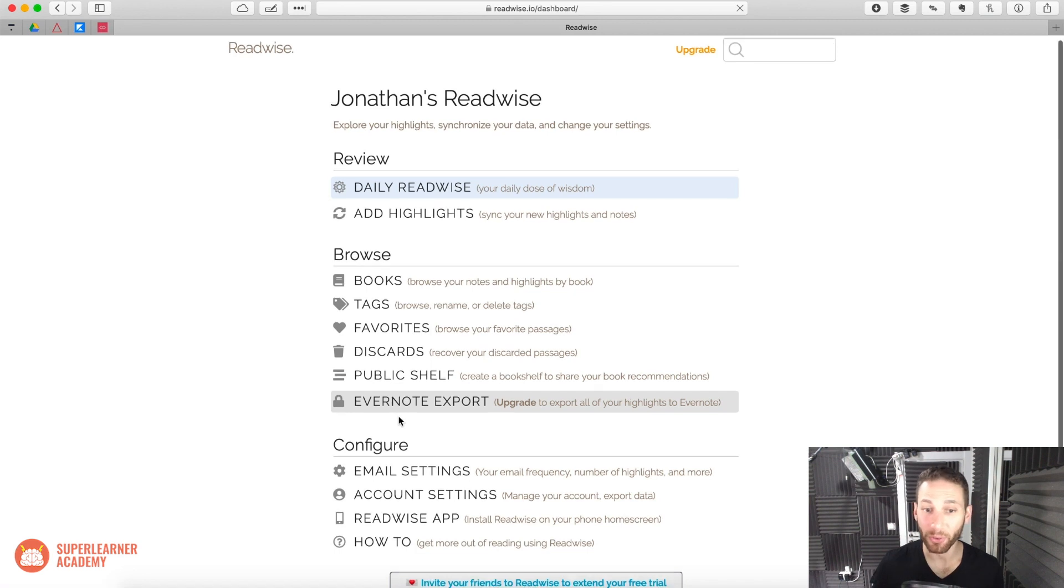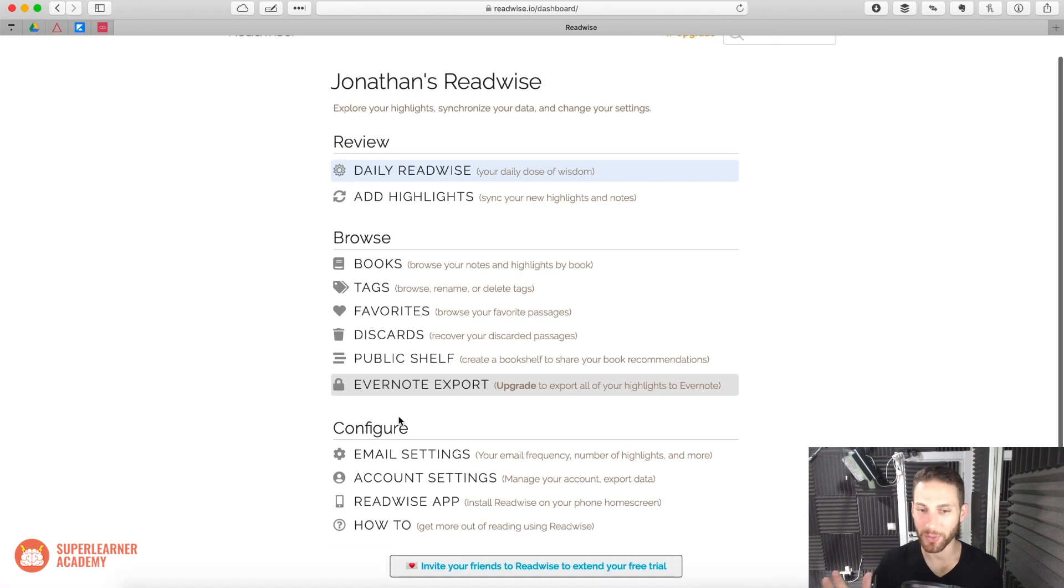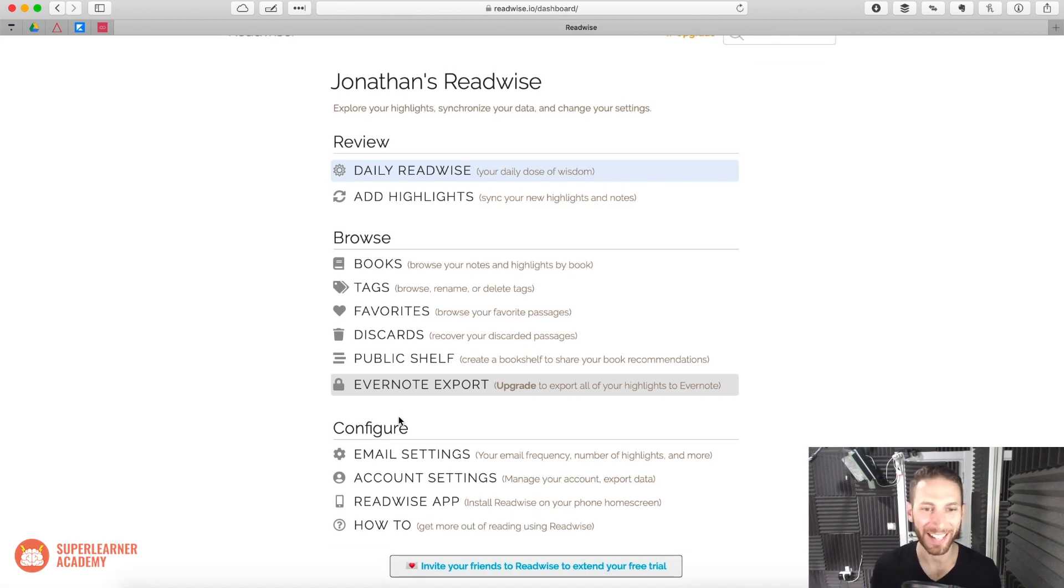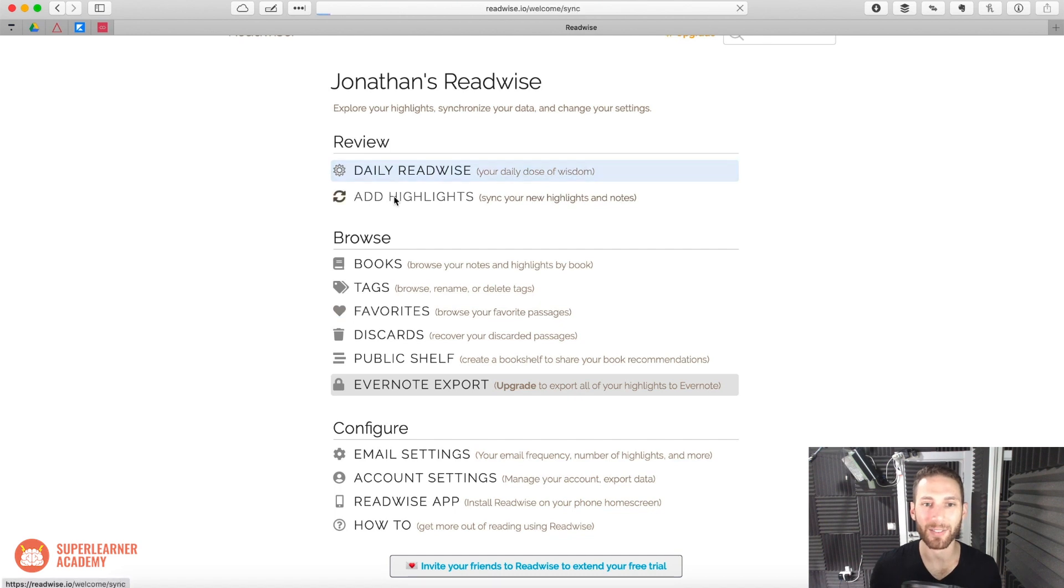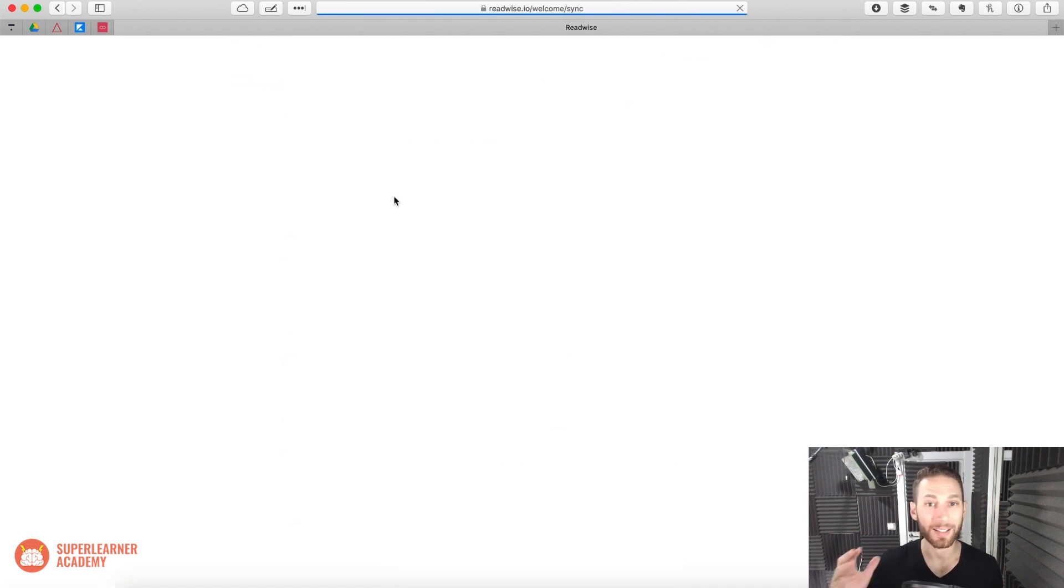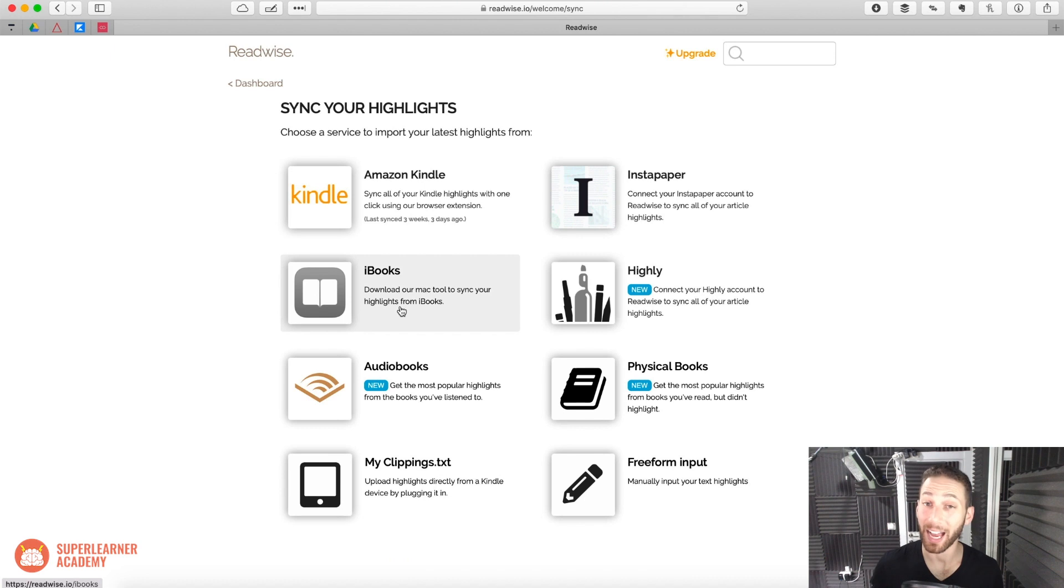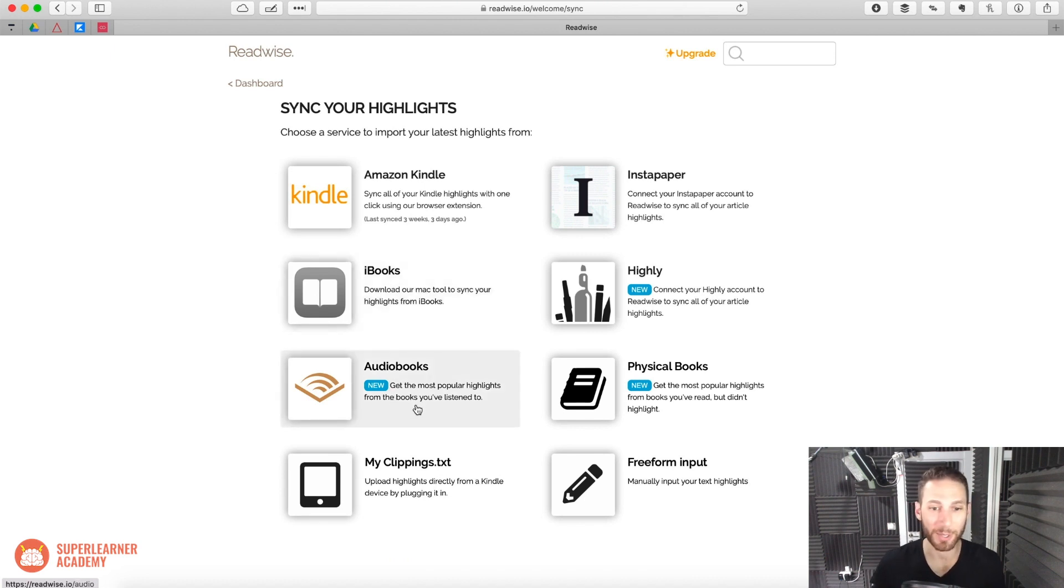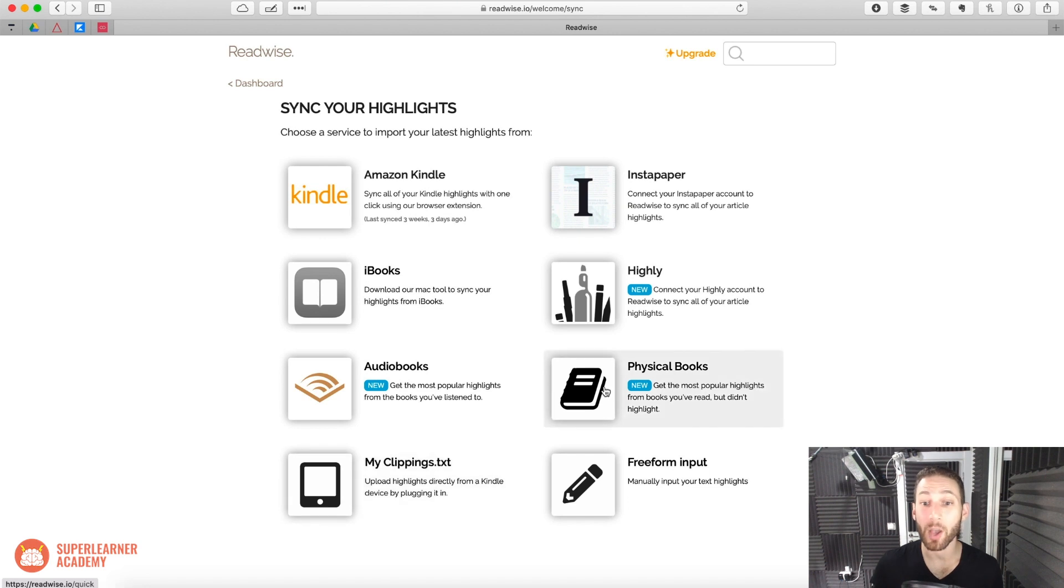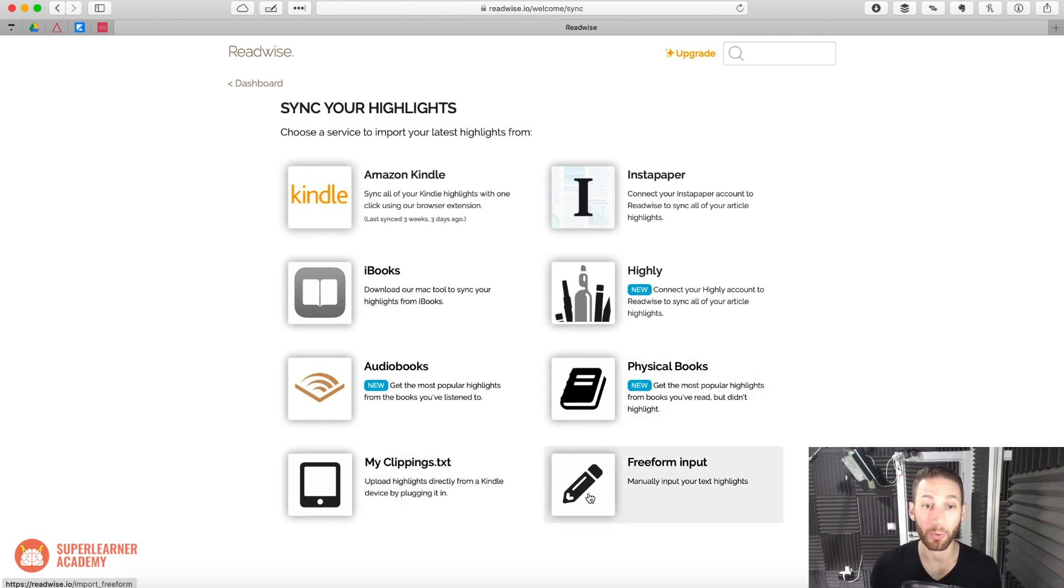You can also, for those of you who are not avid Kindlers like I am, you can connect your highlights from many different sources, such as Instapaper, iBooks for the iPhone and iPad, audiobooks, absolutely incredible, random clippings, or even physical books that you own. You can also freeform put in text.